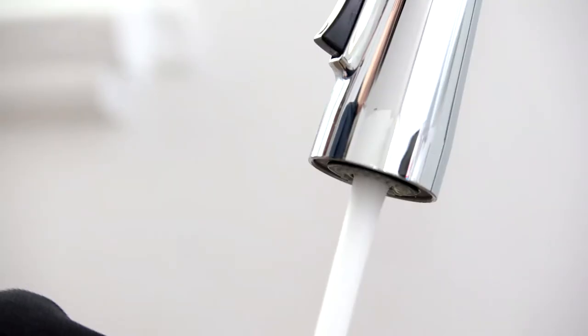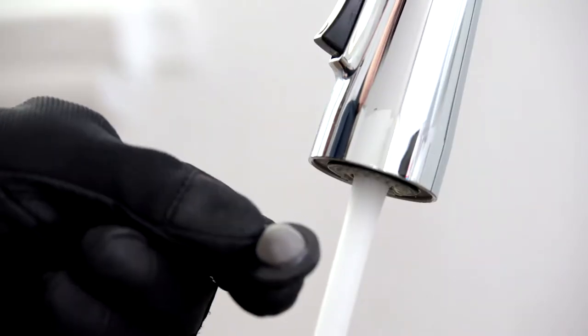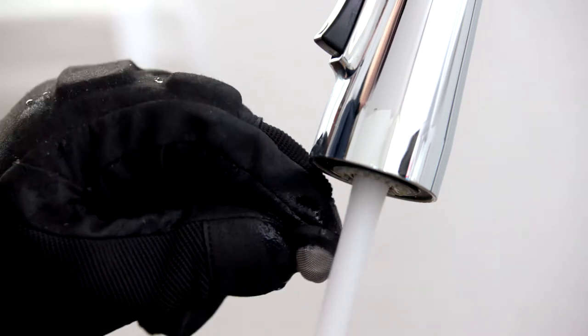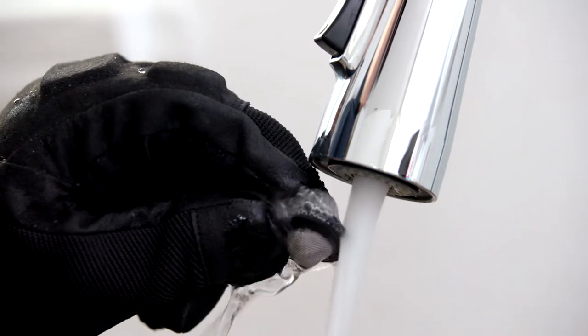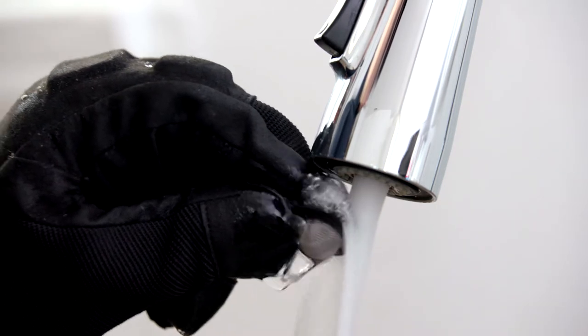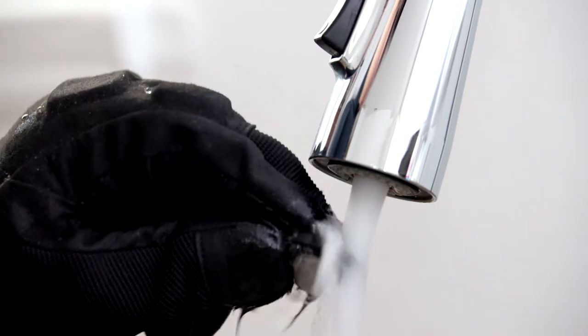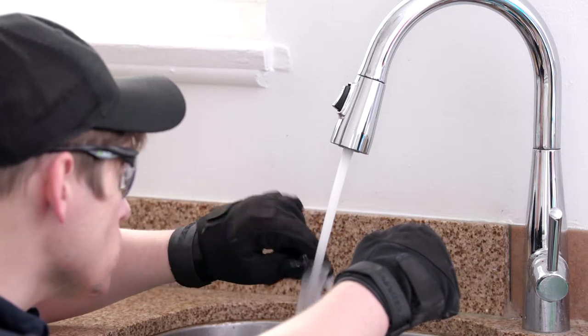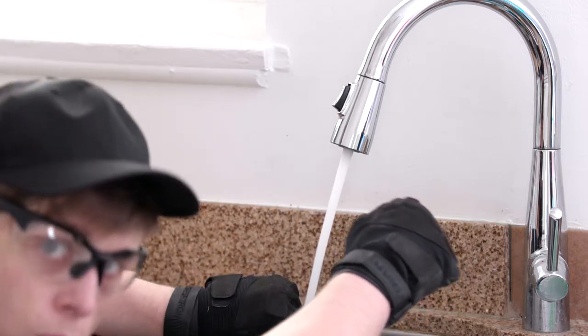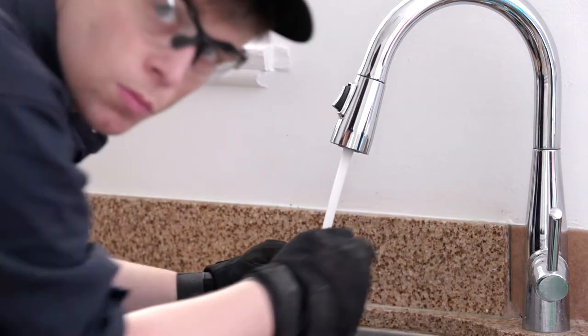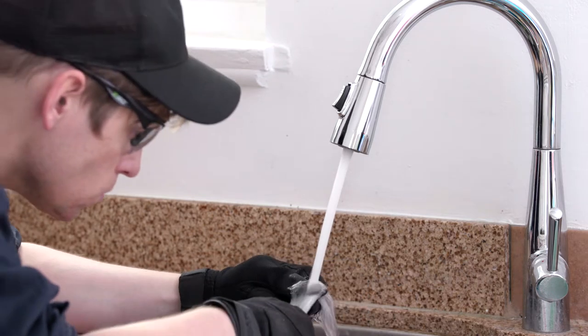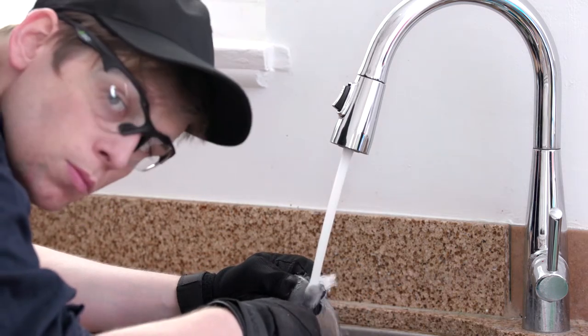To unclog the strainer, clean it under a water faucet and use a scrub brush to help loosen debris. Make sure to use gloves and safety glasses to prevent any chemicals from reacting with your skin or getting in your eyes.